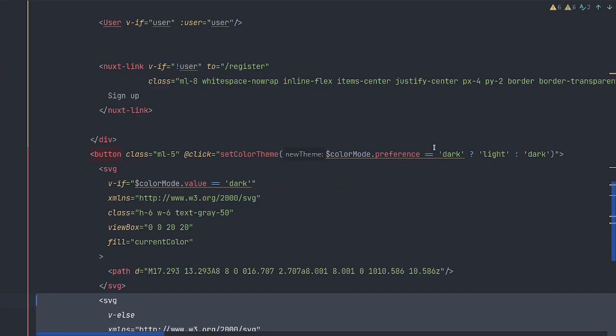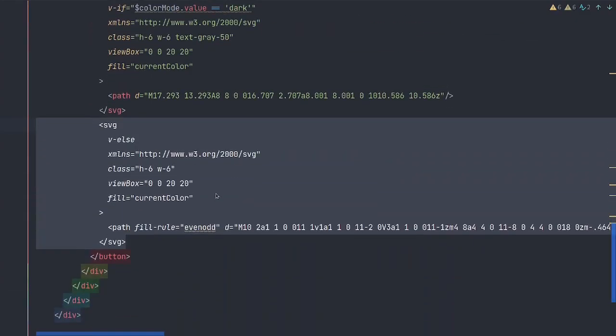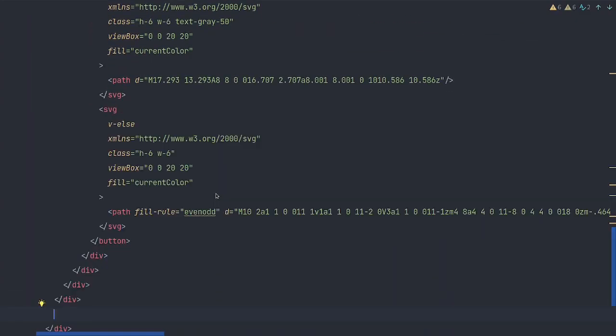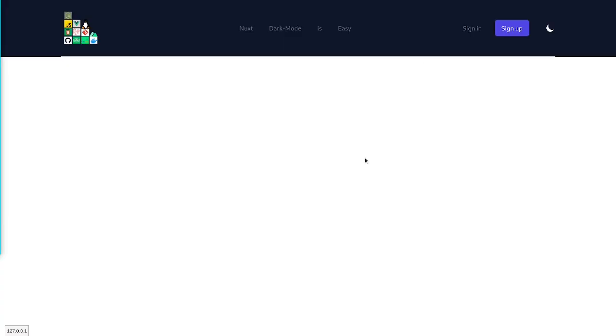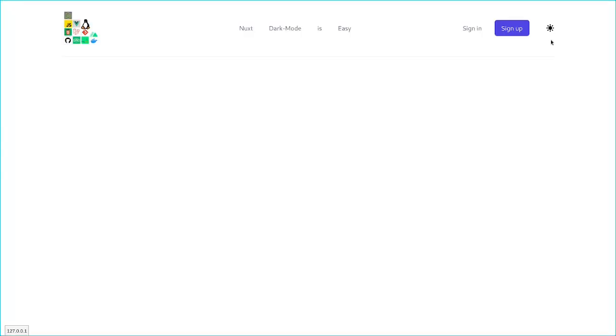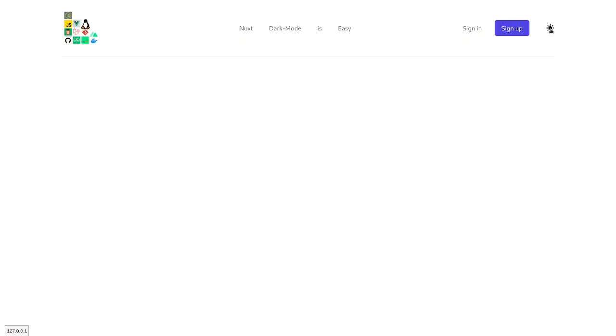See, we can already see it. And if it's not dark mode, we're going to want a sun. So let's check that out. And now we can toggle that.